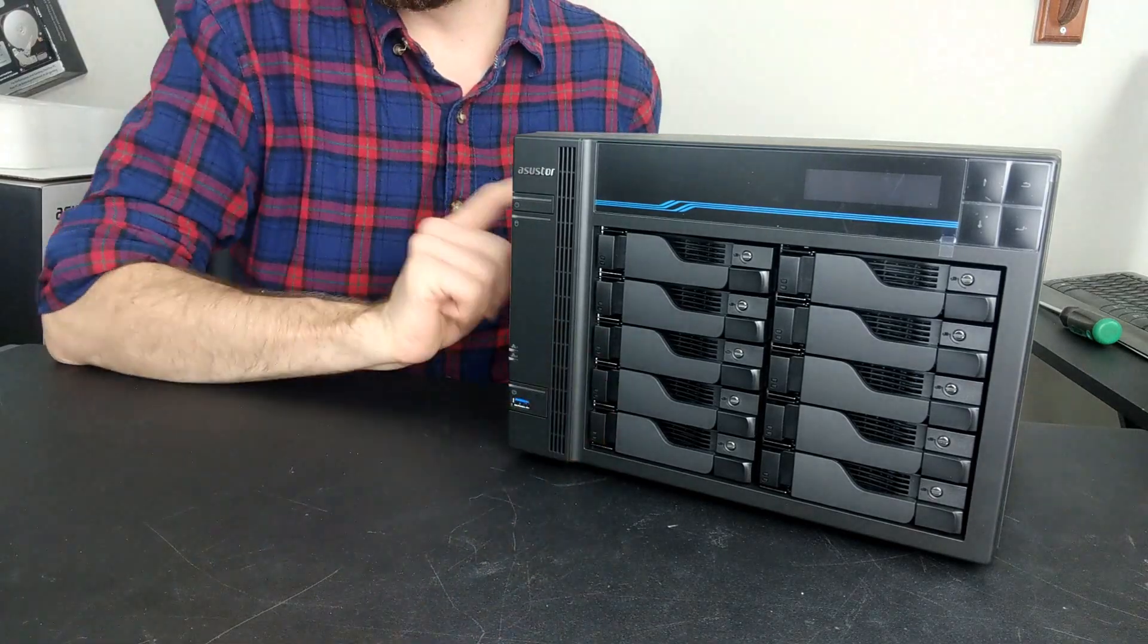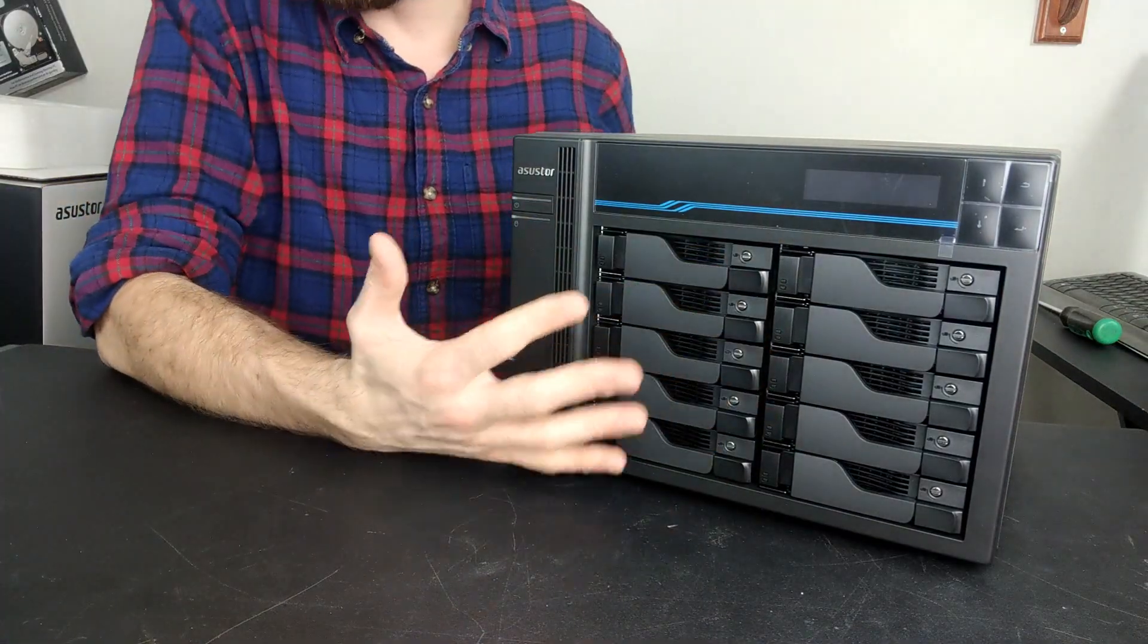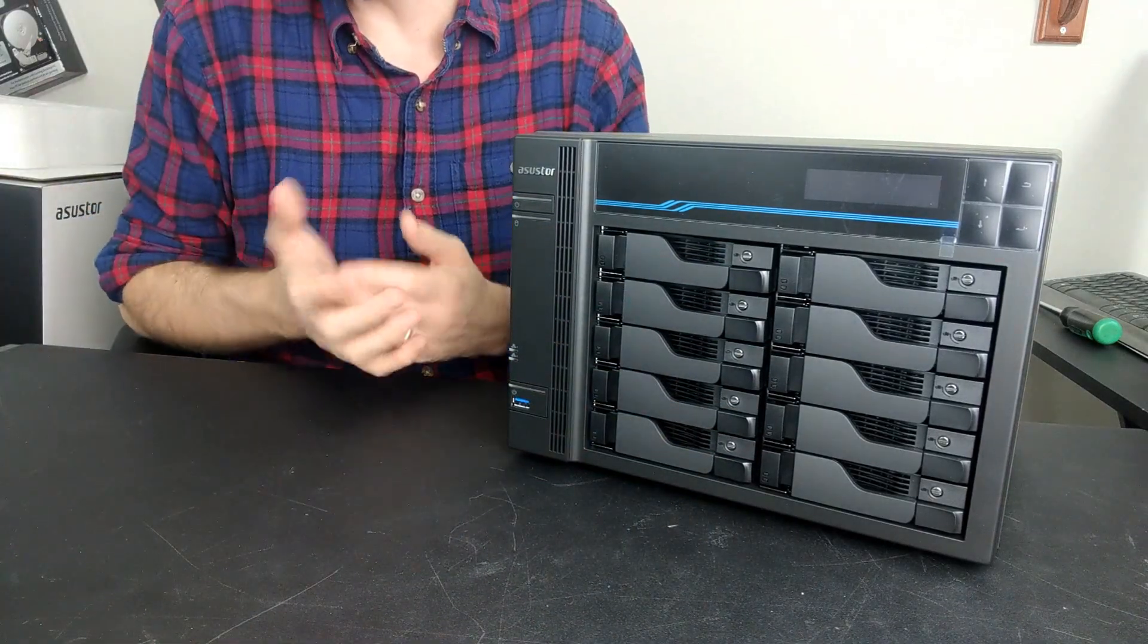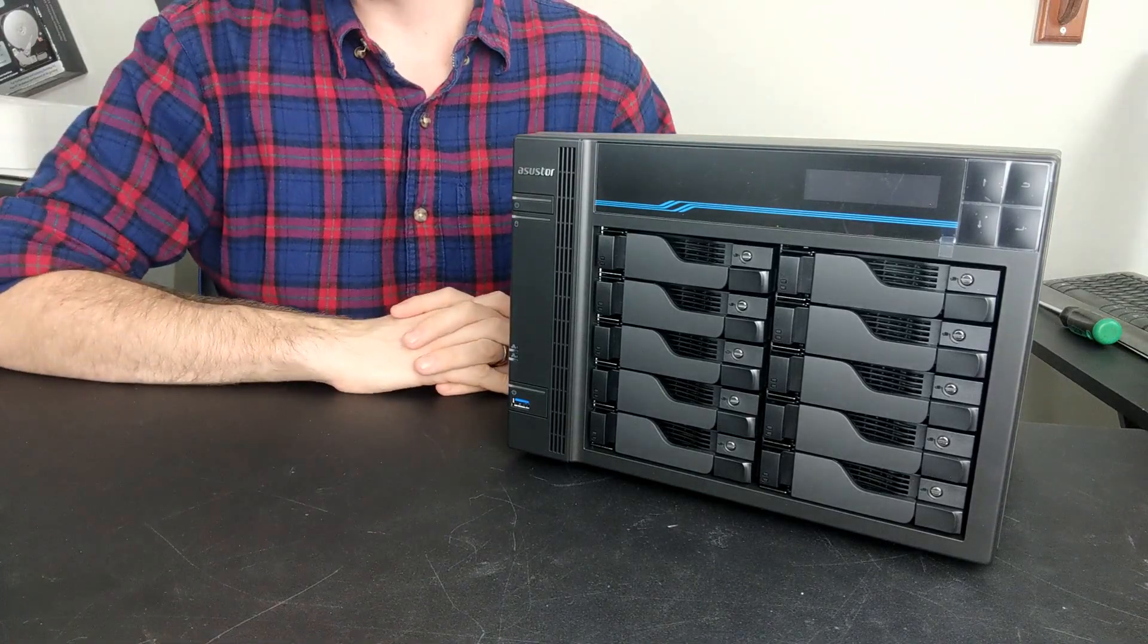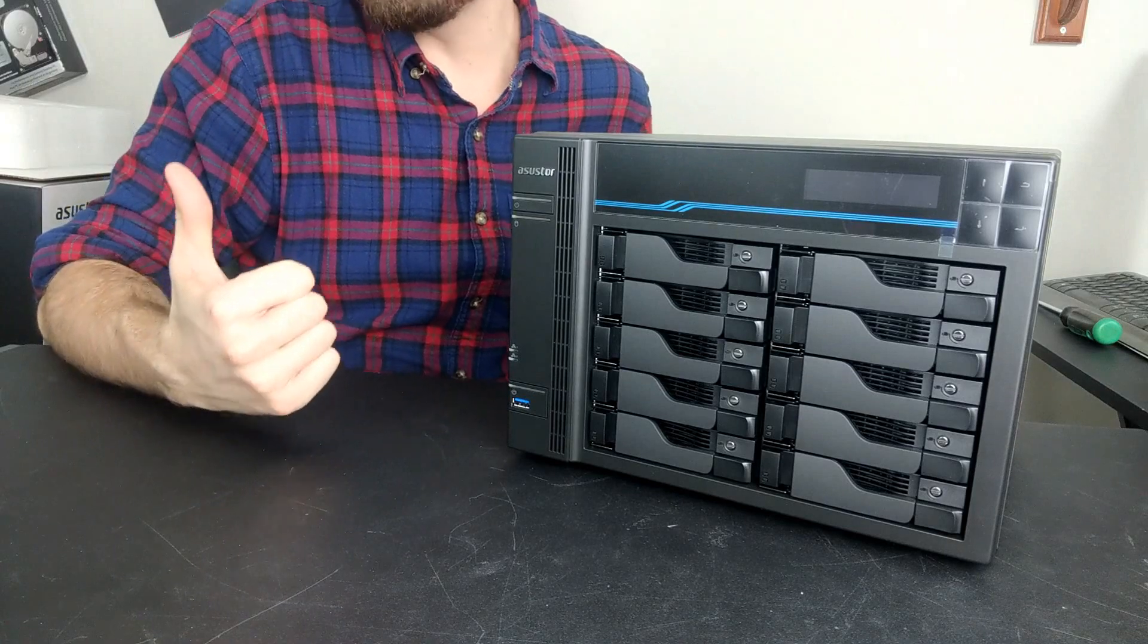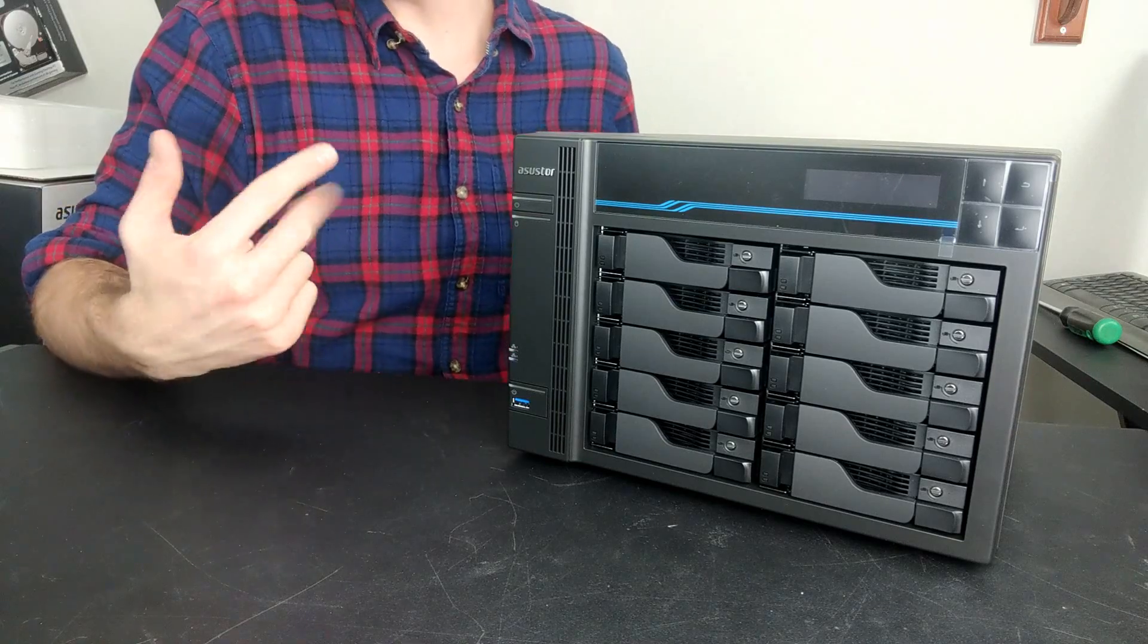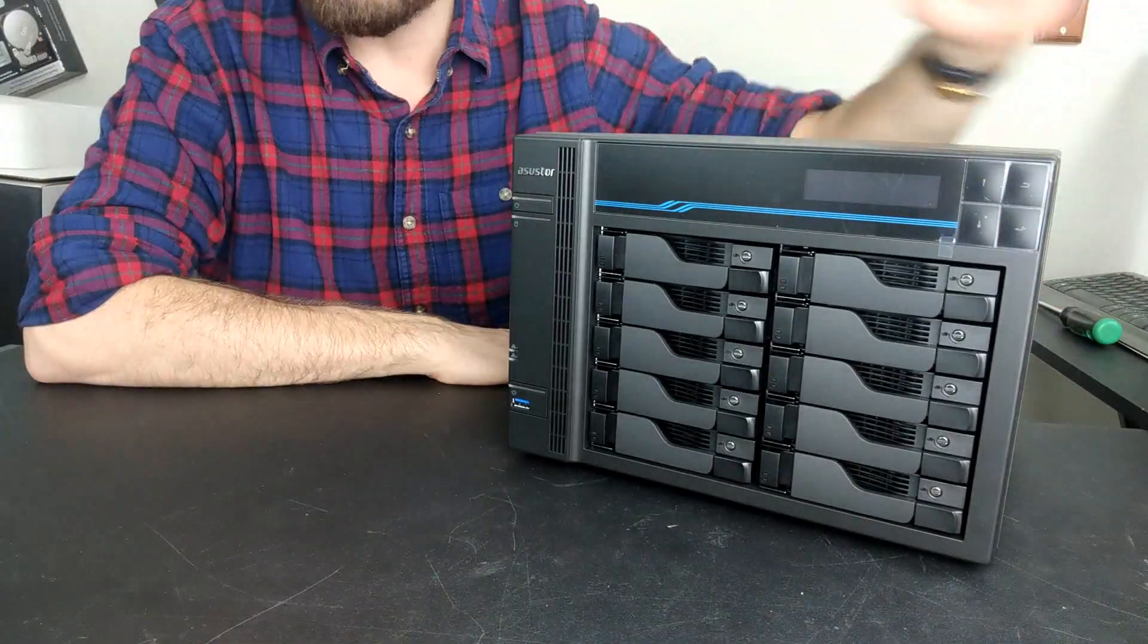The device also arrives with two NVMe ports inside. We've got our LCD panel here giving us real-time information about this device - everything from the IP of individual network ports, information about the temperature, the discs, and access. The whole thing is controllable with the buttons here.